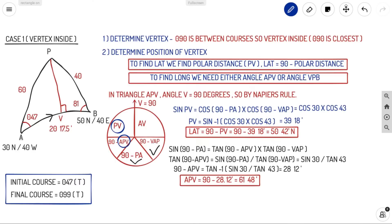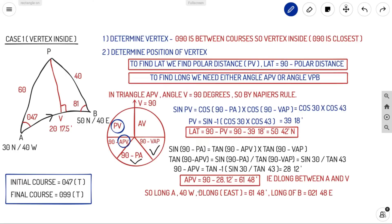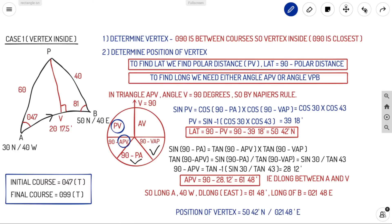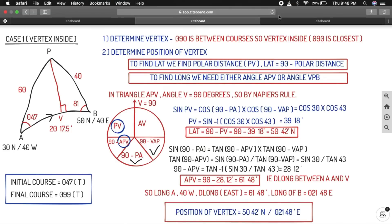APV is the D long between initial point A and vertex V. We know longitude of A is 40°W, and D long is 61°48' easterly (since we travel easterly from A to B). So longitude of vertex = 40°W plus 61°48' East = 21°48' East. The position of the vertex is: latitude 50°42' North, longitude 21°48' East.